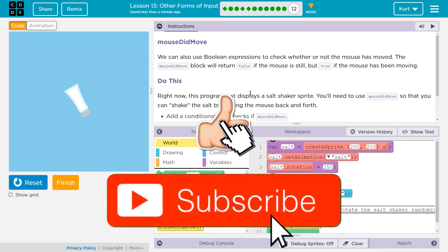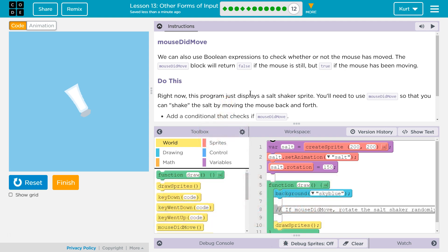Mouse did move. We can also use a boolean. Don't let that freak you out — that means the less than, greater than, equal sign. It technically means true or false in code. We can also use boolean expressions to check whether or not the mouse has moved. The mouse did move block will return false if the mouse is still, but true if the mouse has been moving.